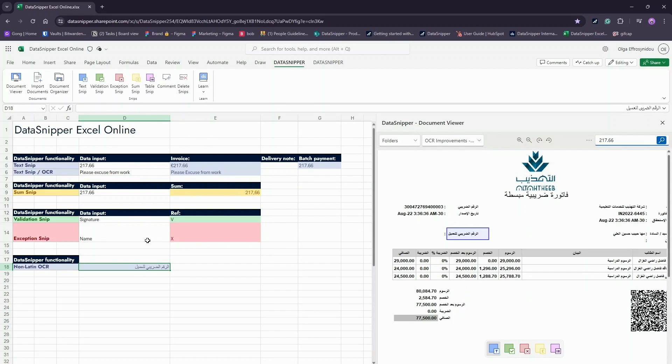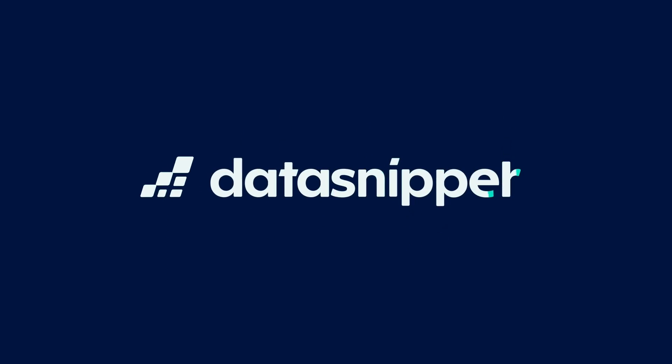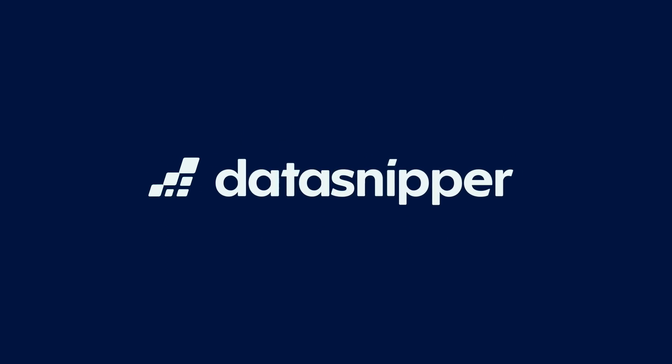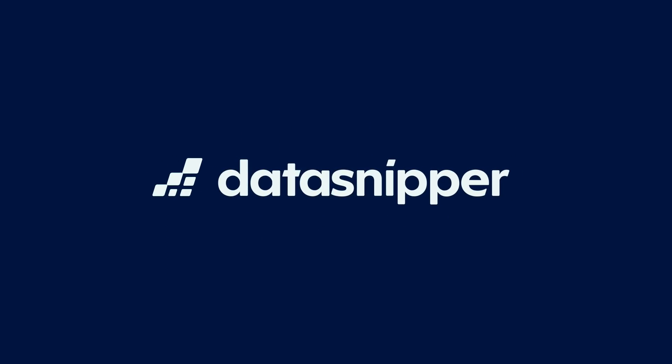Thank you for watching this video. If you want to explore further, click on Learn on the Data Snipper ribbon to access our knowledge base. Happy snipping!